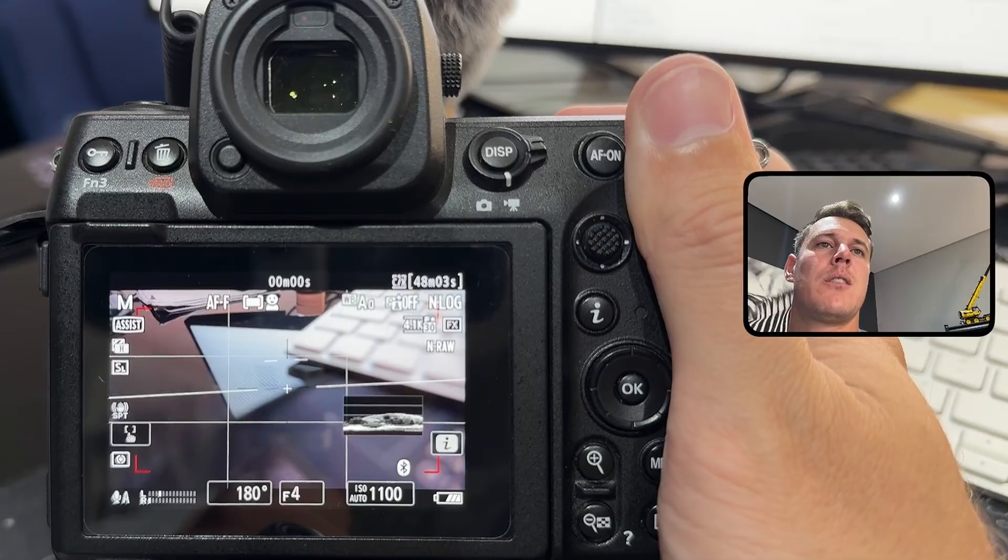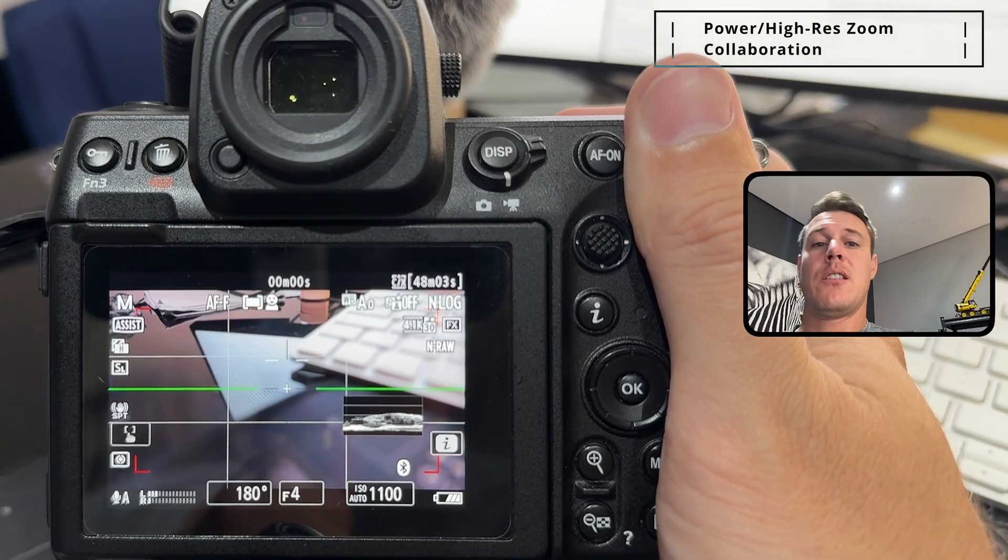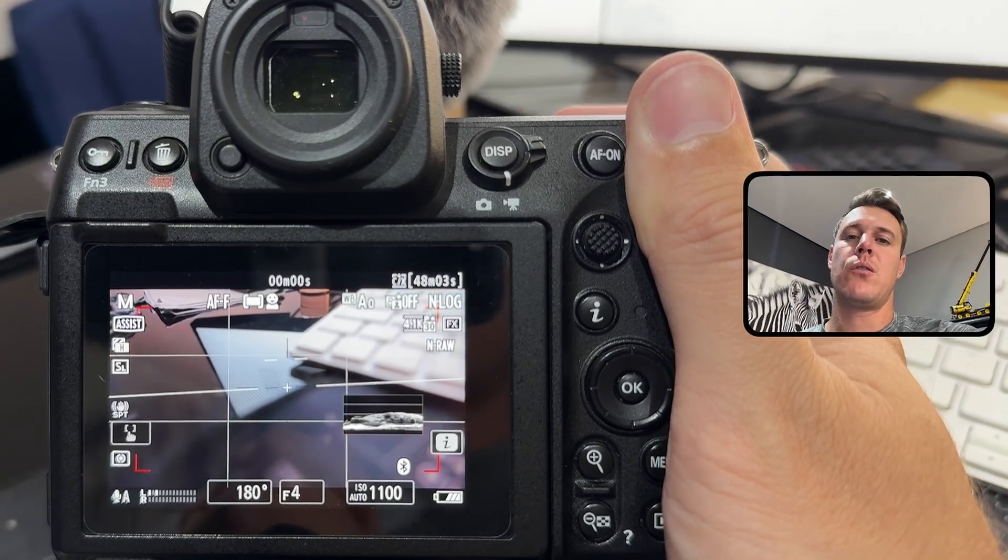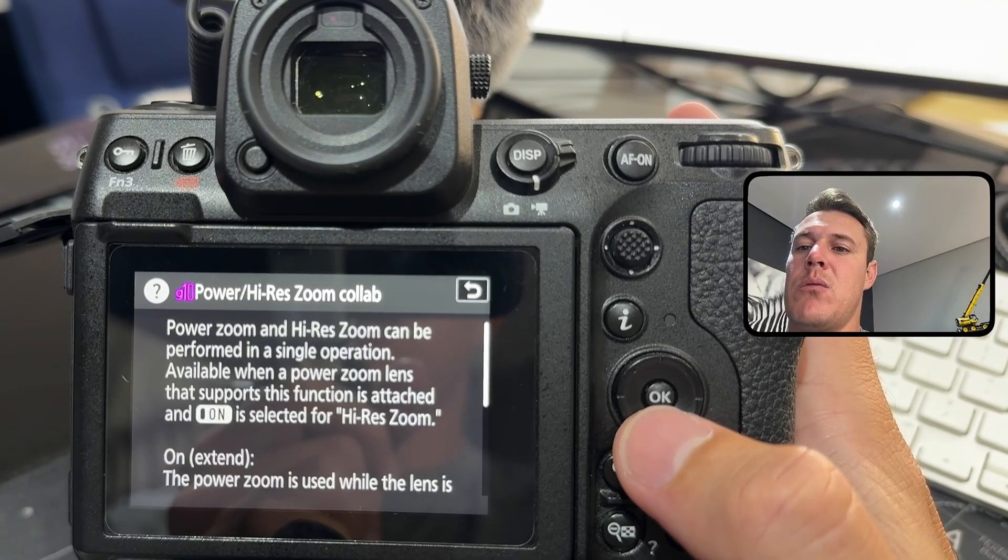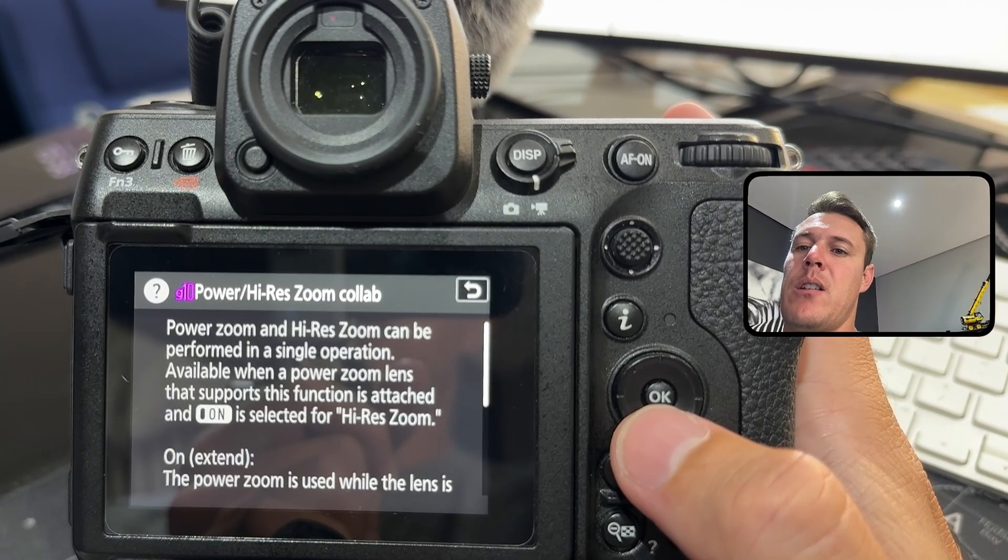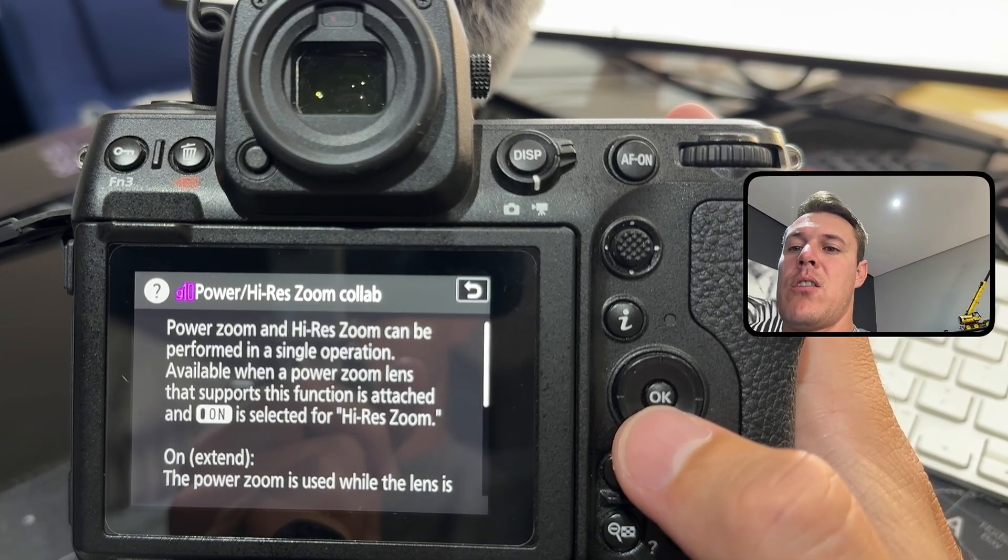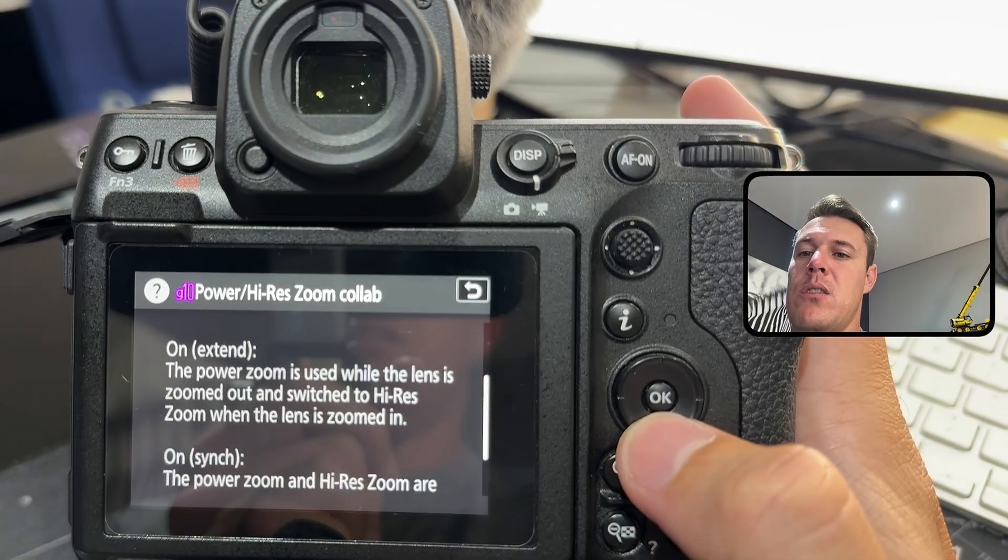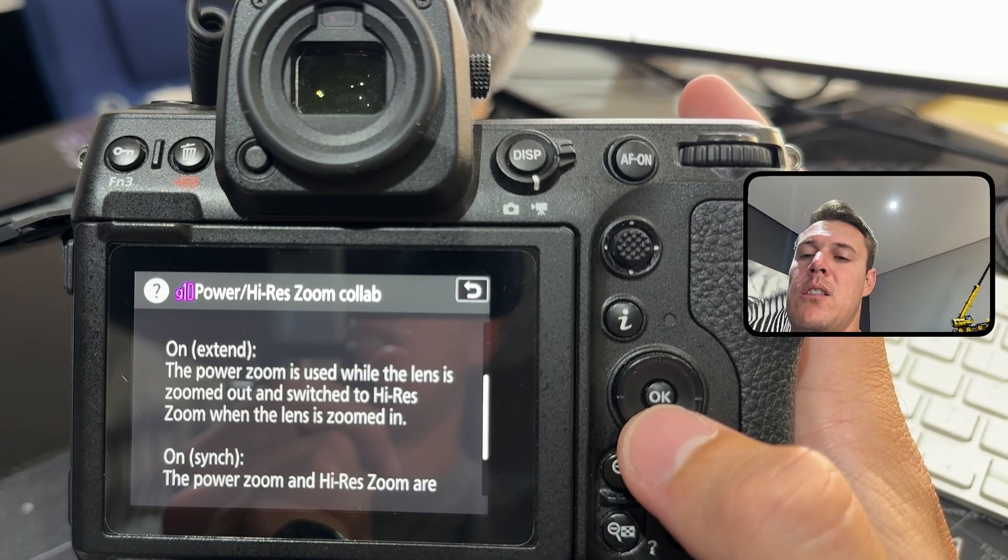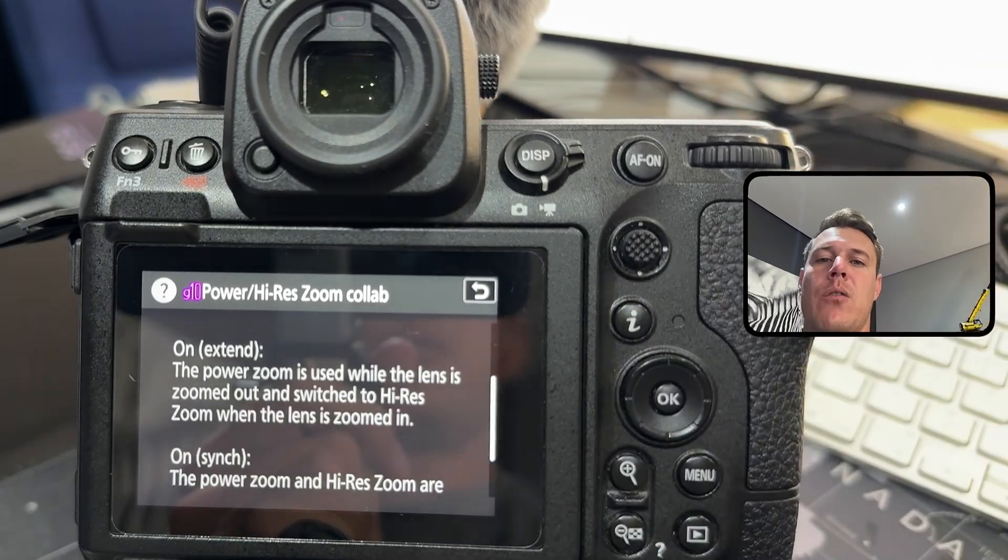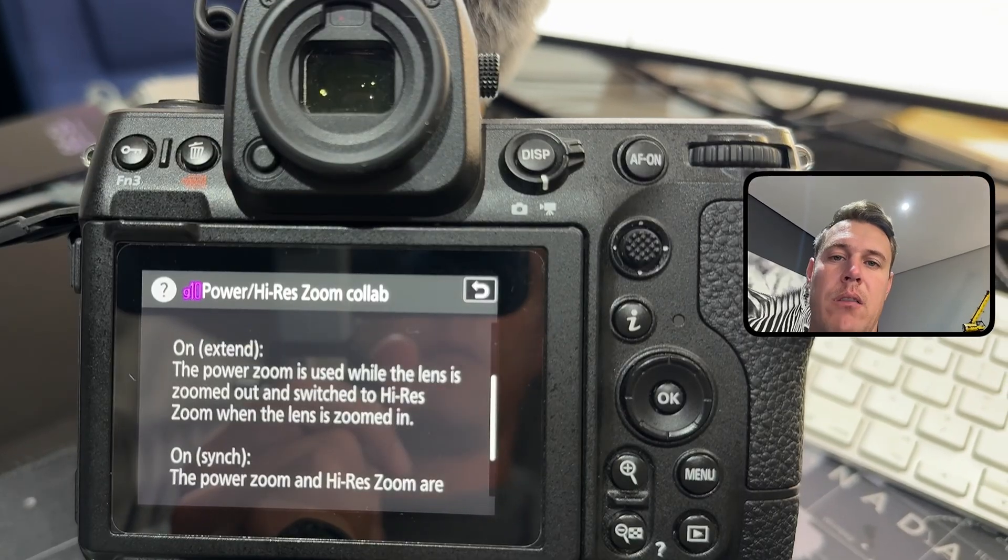The next one is power high res zoom collaboration, specifically for the new Nikon 28 to 135 PZ lens. Power zoom and iris zoom can be performed in a single operation. When you reach your maximum zoom on the lens, the iris zoom will take over to give you another two times zoom.